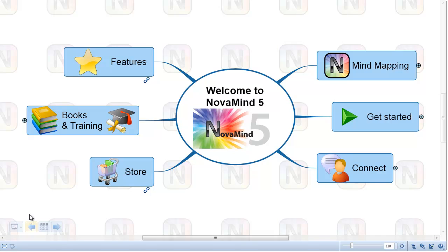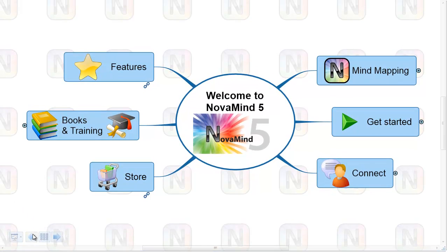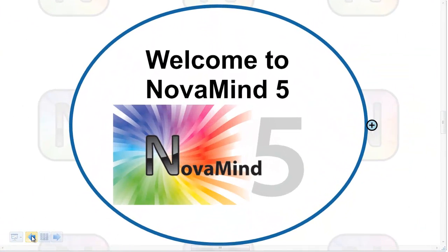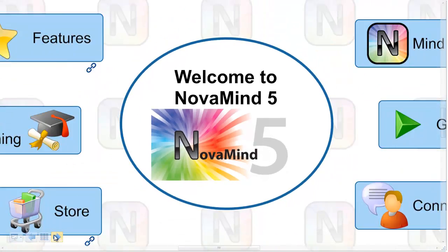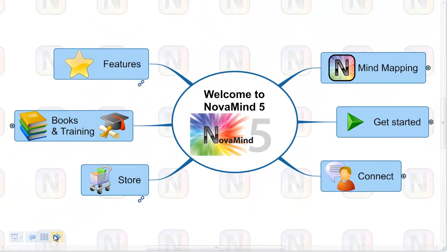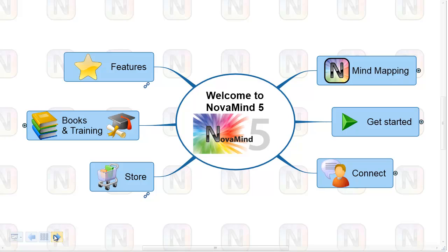As you can see, the presenter expands and collapses the topics automatically when I switch between the slides, and it also zooms in and out nicely. As we progress further into the presentation, we present more and more details in our slides.